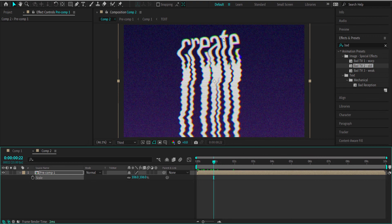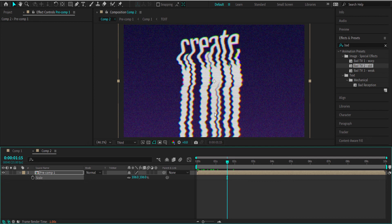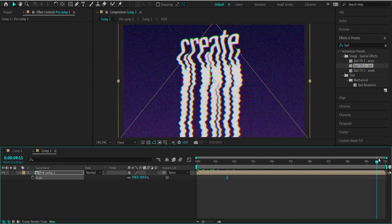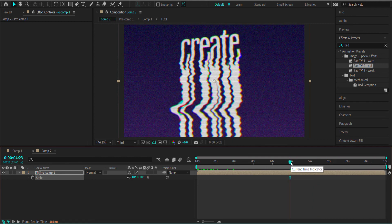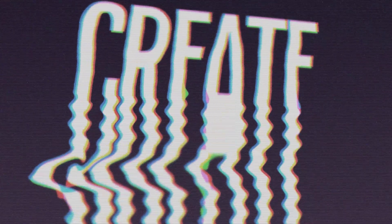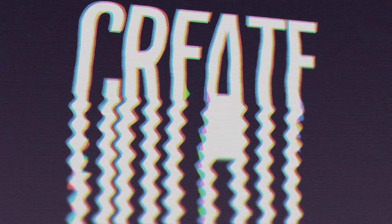That's about it for this quick tutorial on how to create a liquefy text effect using Adobe After Effects. Anyways, I hope you learned something — thanks for watching and I'll see you guys next time.